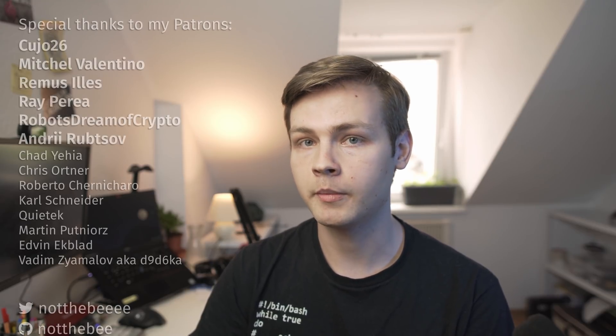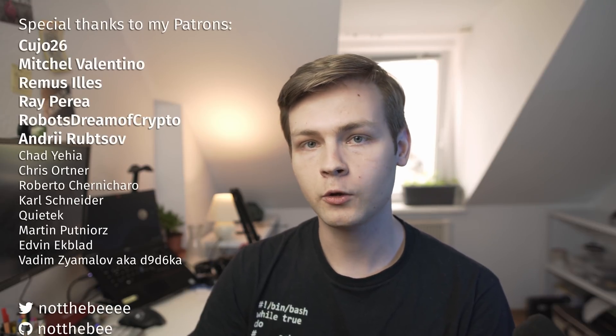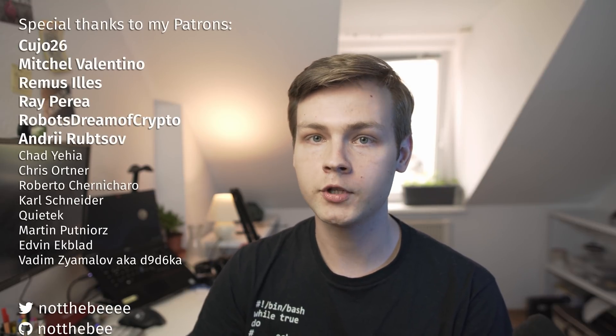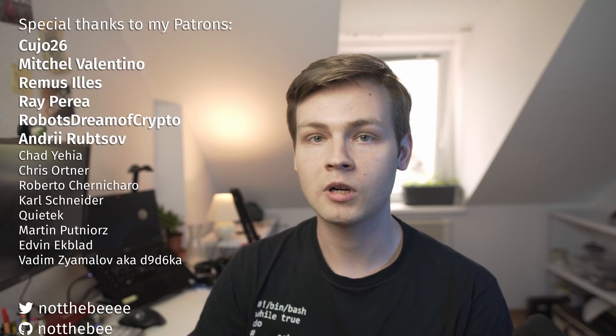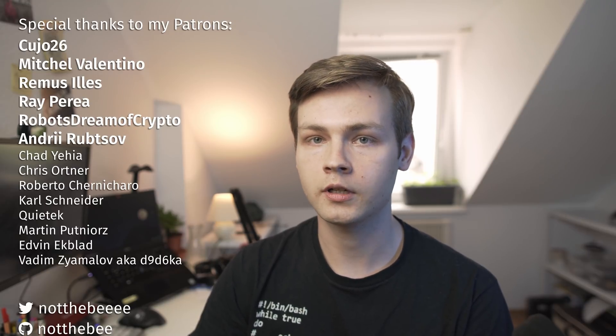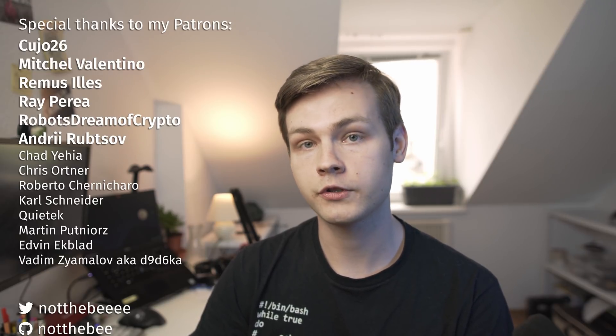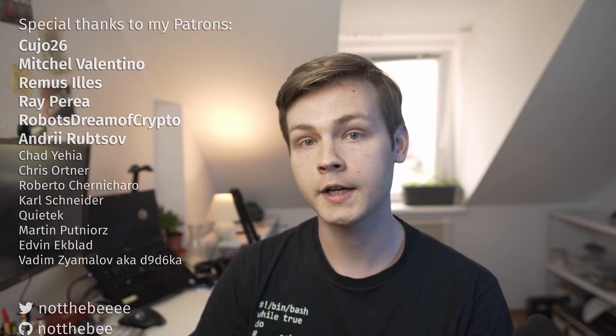So that's it. If you have any questions that Google can't answer, make sure to leave them down below. I would also like to thank my Patrons, Kuju26, Mitchell Valentino, Ray Peria, Remus Ilyesh and everyone else who supports this channel. Thank you guys for watching and I'll see you in the next one. Goodbye!